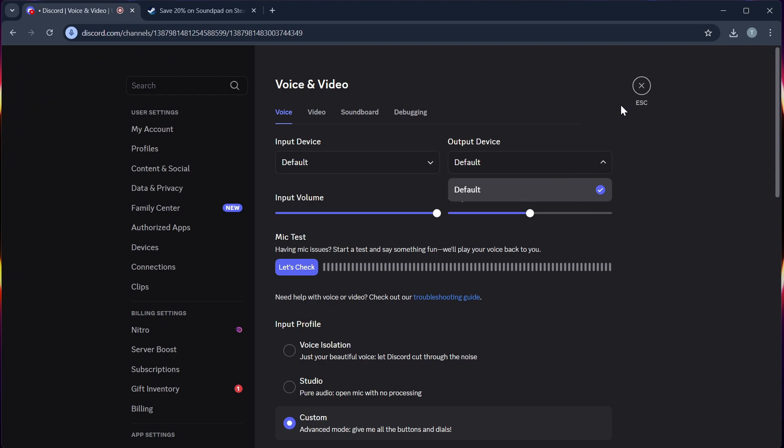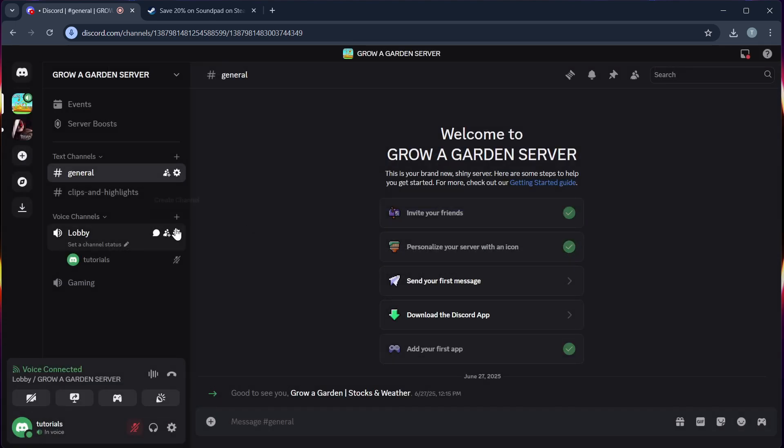Step 5, test it by playing a sound in your Soundpad while in a voice channel. If set correctly, others will hear the sound as if you are speaking.